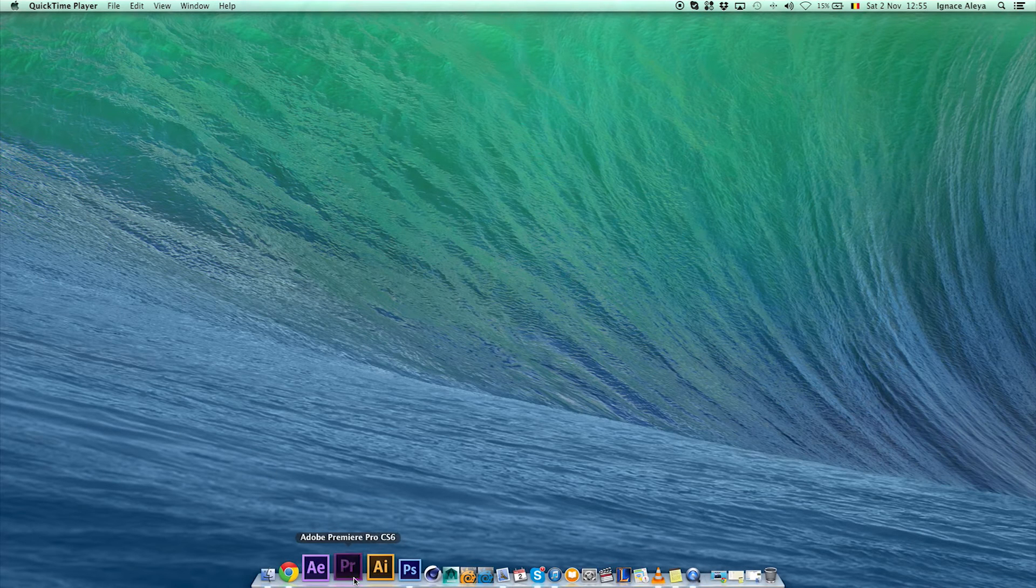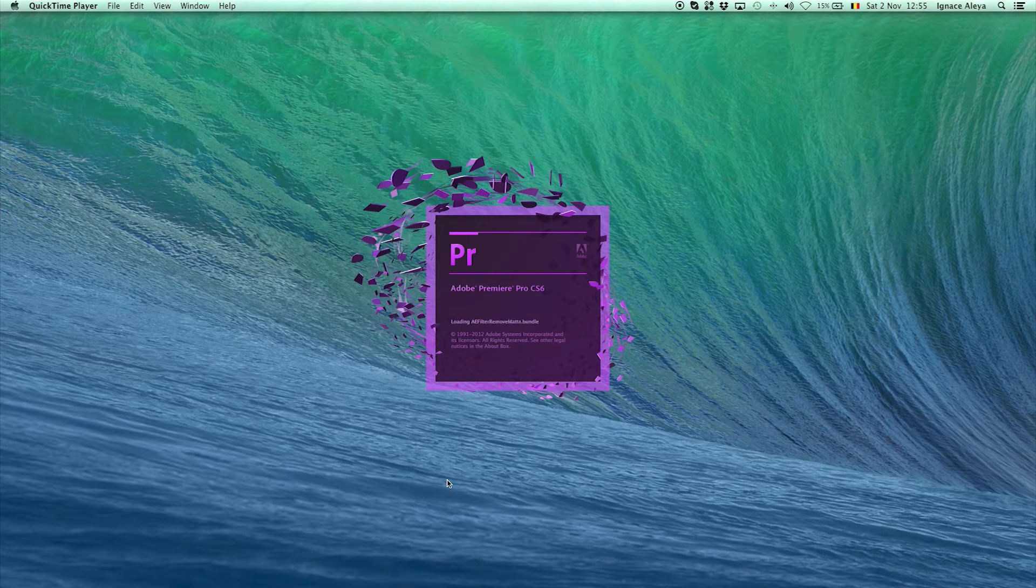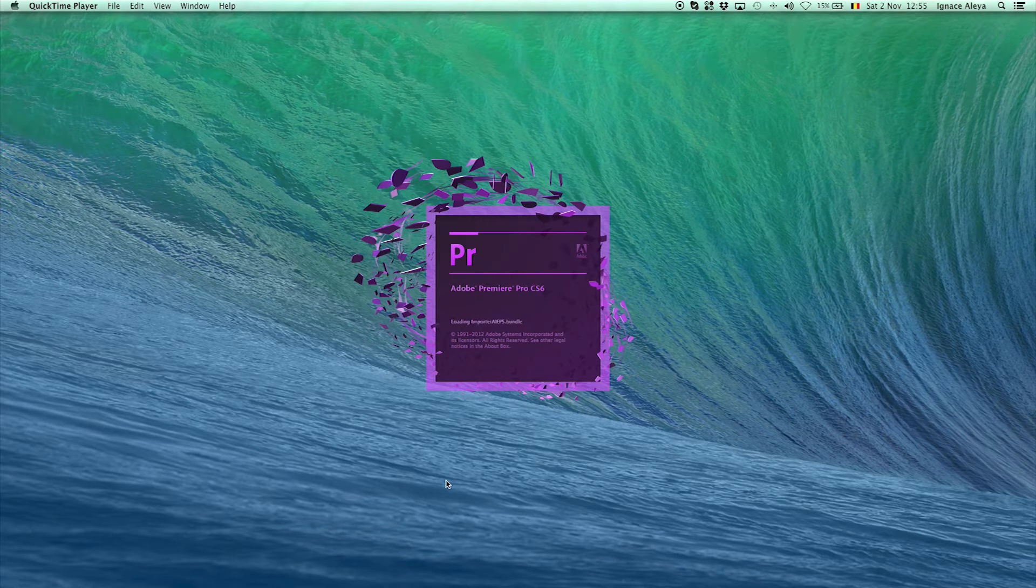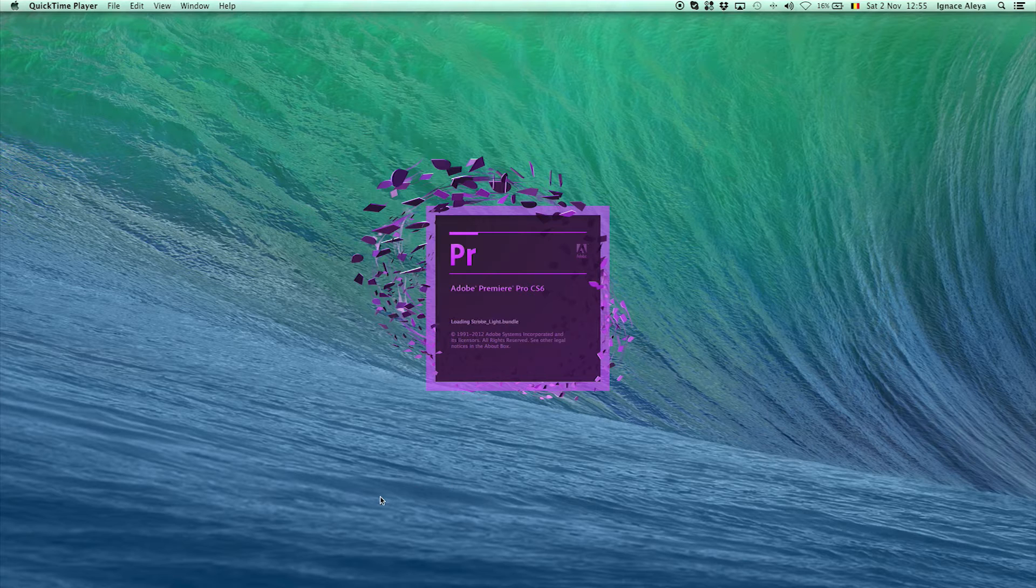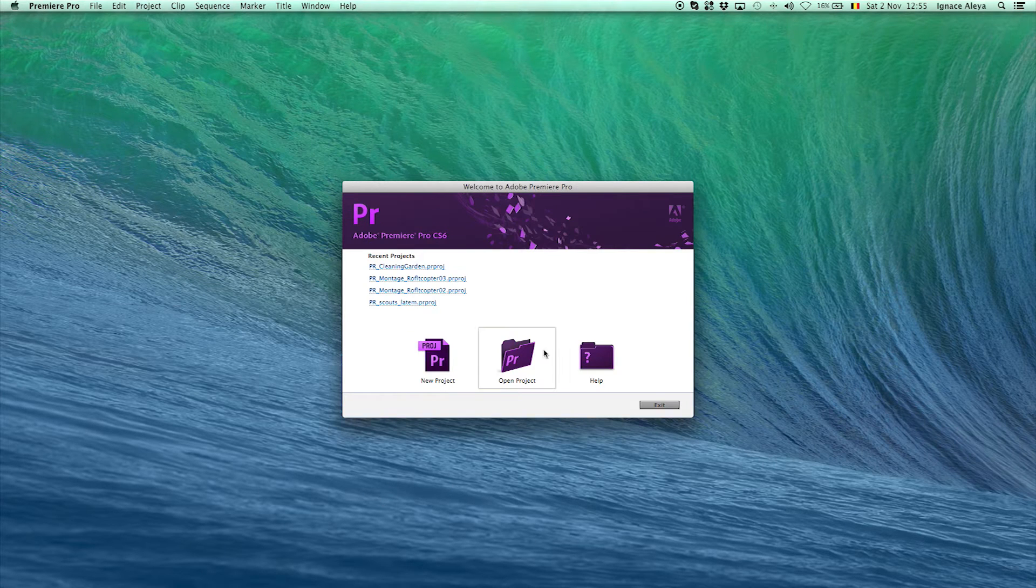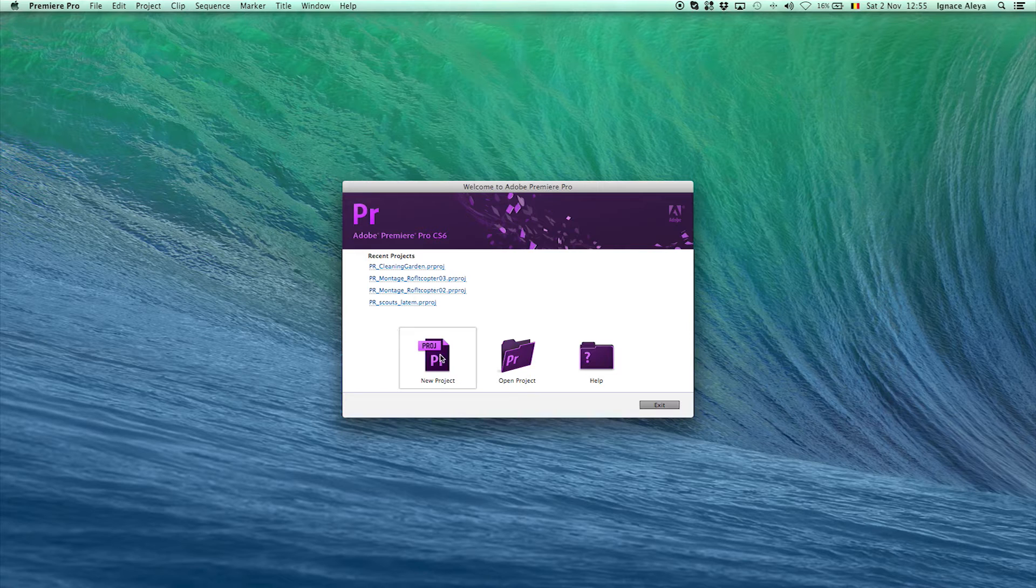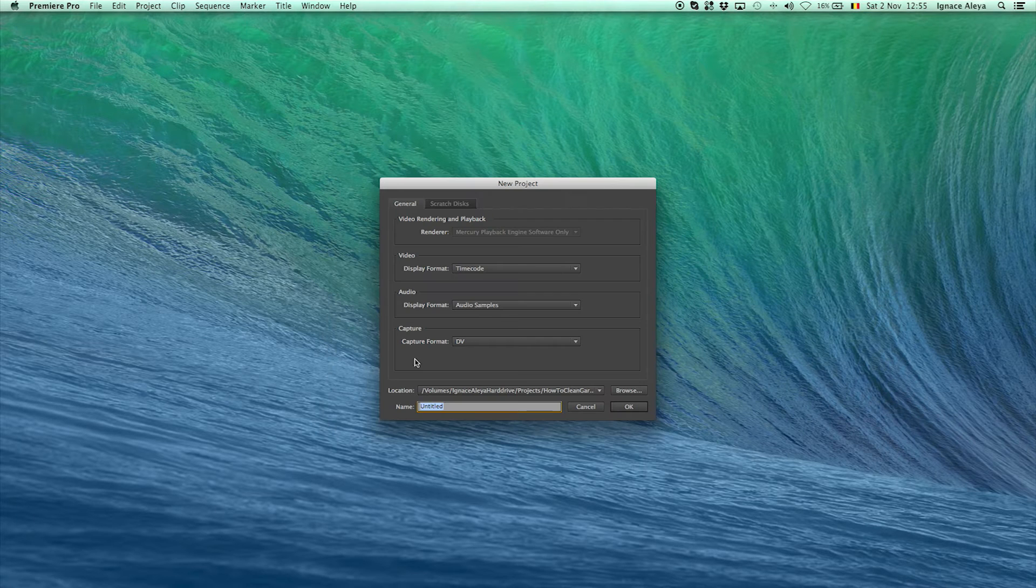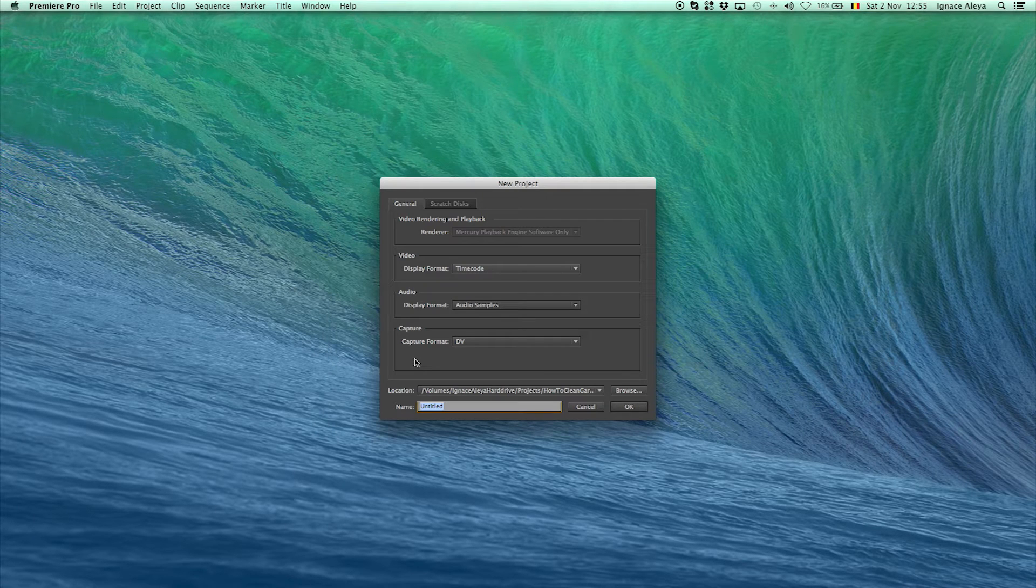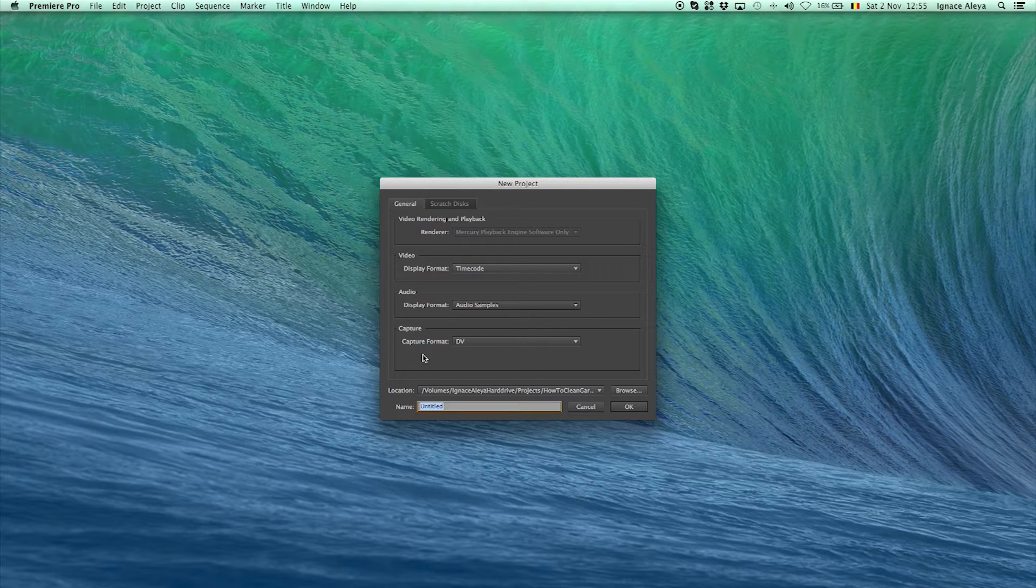Once you open up Premiere Pro you will see a window pop up with whether you want a new project, open a project or open a recent project. You don't want to click a new project as you have never made a project before if you're watching this tutorial. Well I hope so.